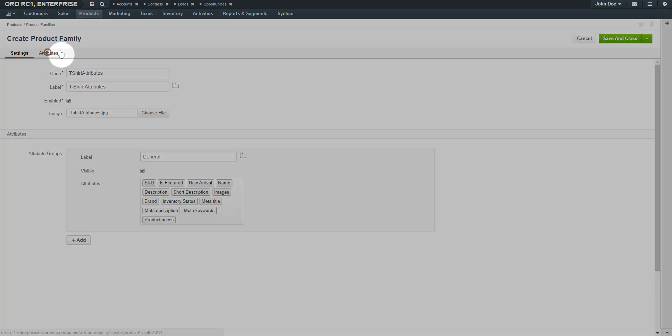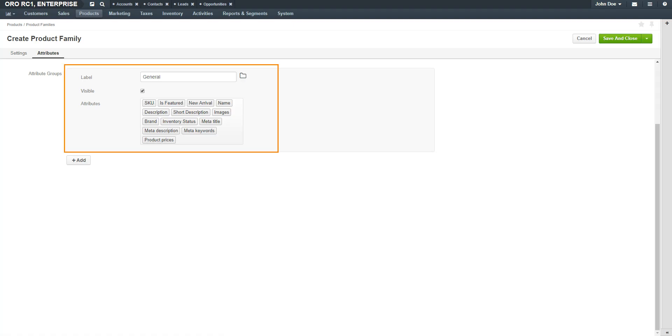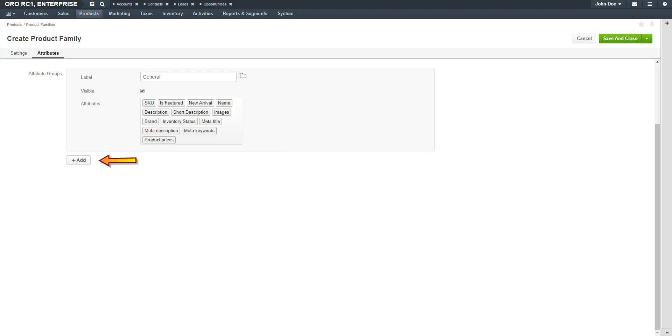Click on the Attributes link. The default attribute group is already added for every new product family. This includes attributes such as name, meta descriptions, and prices just to name a few. You cannot remove this attribute group. Click the Plus Add button to add each attribute created in the previous step. For our example, I'll add the t-shirt sizes.